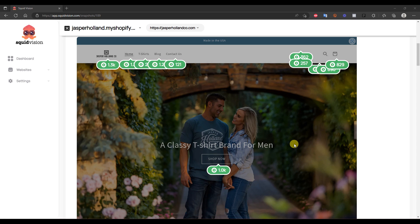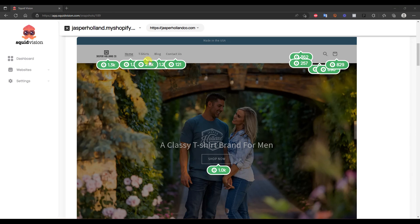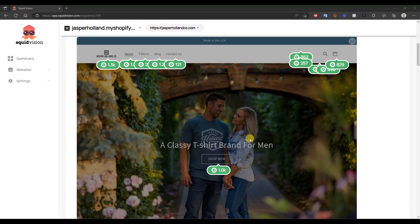One takeaway you could get immediately from looking at this homepage above the fold is that the primary call to action — the shop now button in the middle of the screen — has generated $1,000, while the actual logo up here has generated $1.3k. A couple of the other links on this menu have also outperformed the primary call to action button. So this could give you an opportunity to come in and split test maybe different colored buttons, maybe make the button a little bit bigger or make it stand out more, because this button is kind of blending into the background. Maybe you'd want to make this button brighter to try and bring up the performance of this call to action.